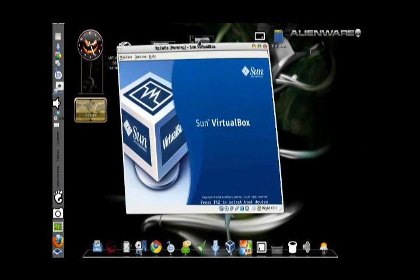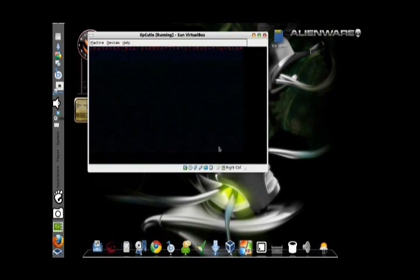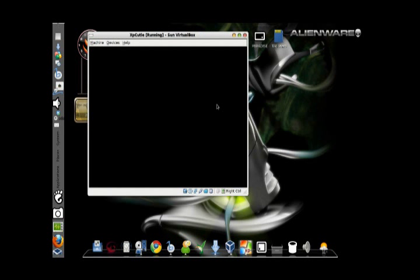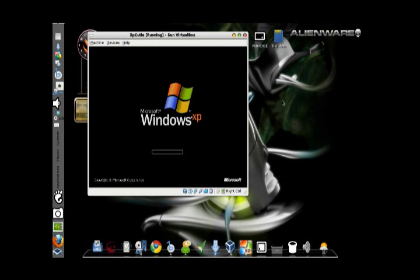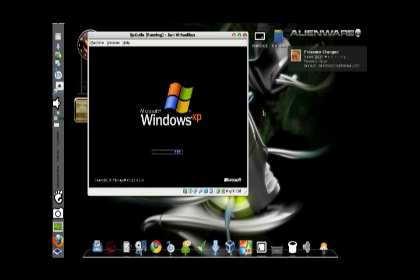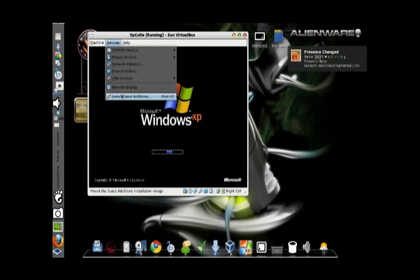The individual windows of XP will pop out. My computer is pretty slow right now because I am running a lot of applications, so I'm sorry — just be patient.